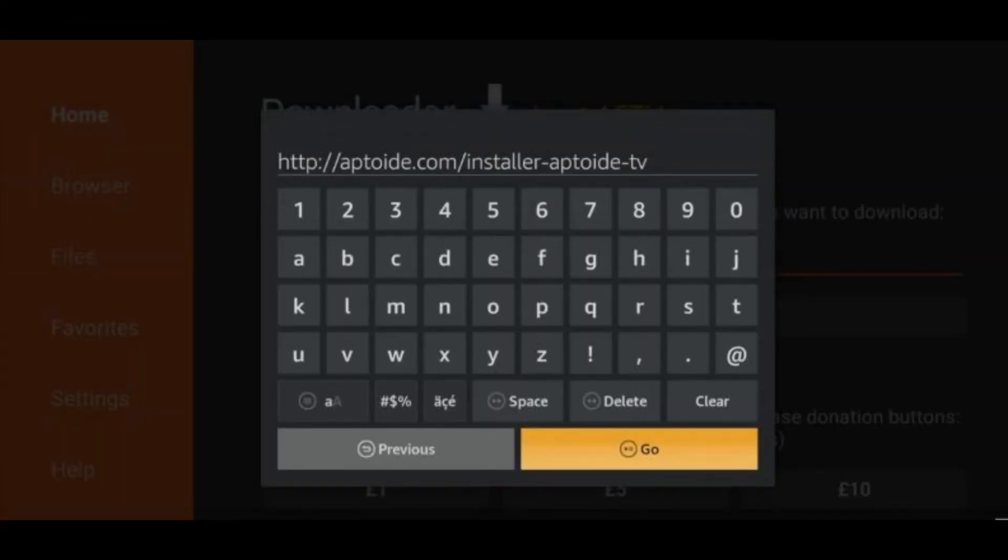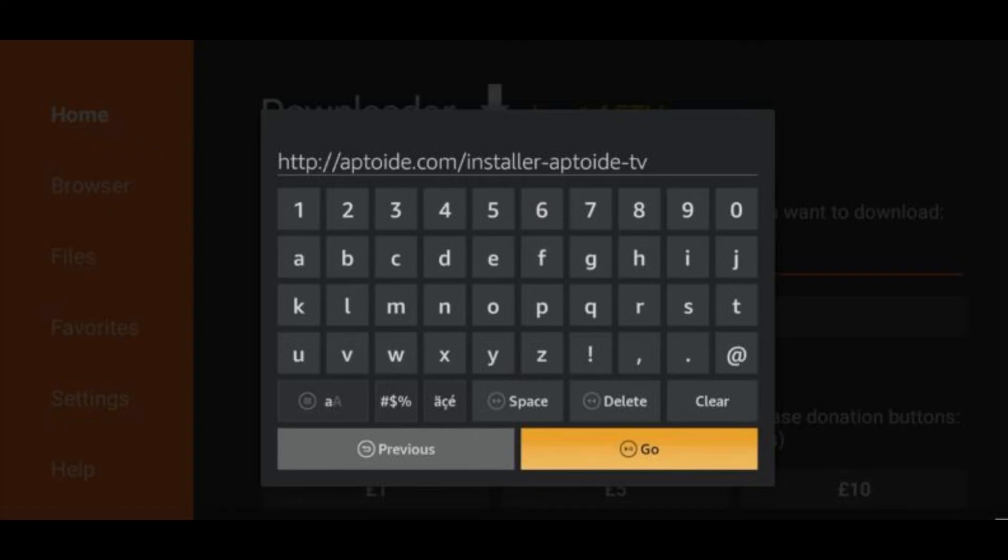In the Downloader app, use the on-screen keyboard to type in the direct download URL link of the APK file you want to install. This could be a URL from a website or a file hosting service. After entering the URL, the Downloader app will automatically connect to the download server and begin downloading the APK file.